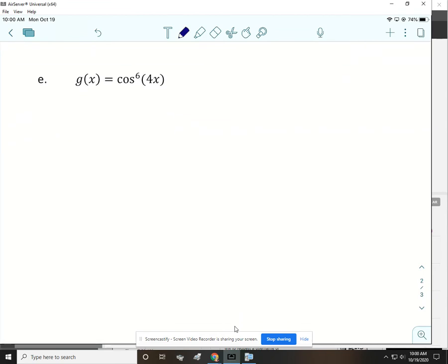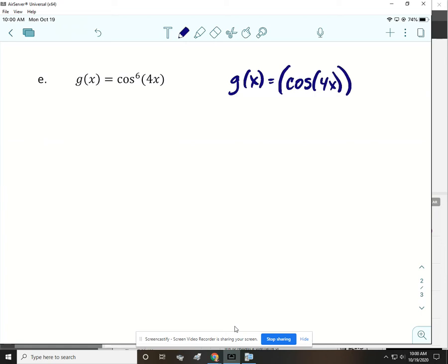These next ones are the most difficult because we have a function inside of a function inside of a function. When I see these with cosine to a power, I always rewrite it because it gets confusing. The cosine of 4x — that whole thing — is being raised to the 6th. I always rewrite it like that with double parentheses. Make sure it's the whole cosine of 4x to the 6th, not 4x to the 6th.